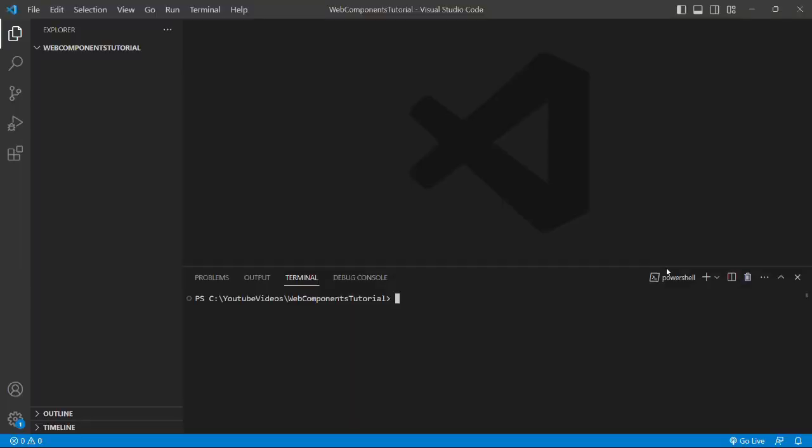Hello everyone, this is Amar Kumar Ram. Welcome back to my channel. Today I am going to start a new playlist on your demand: creating micro frontends with web components using Angular Elements.